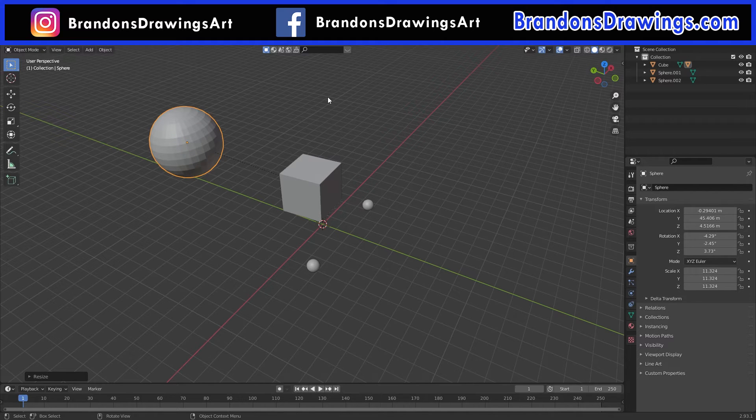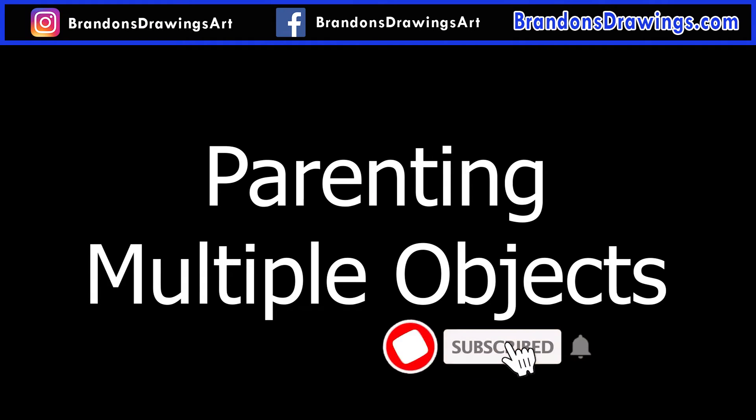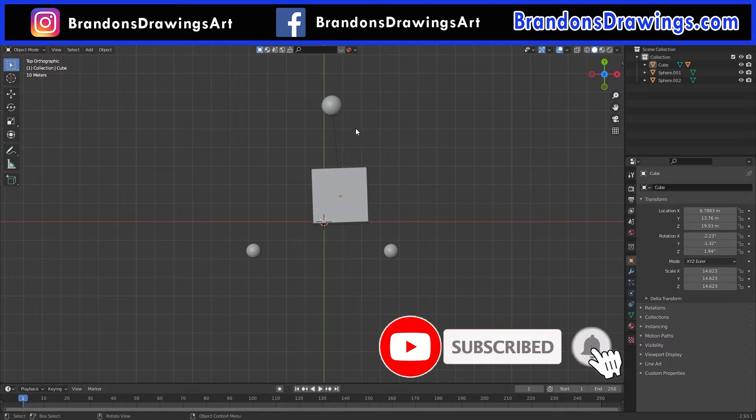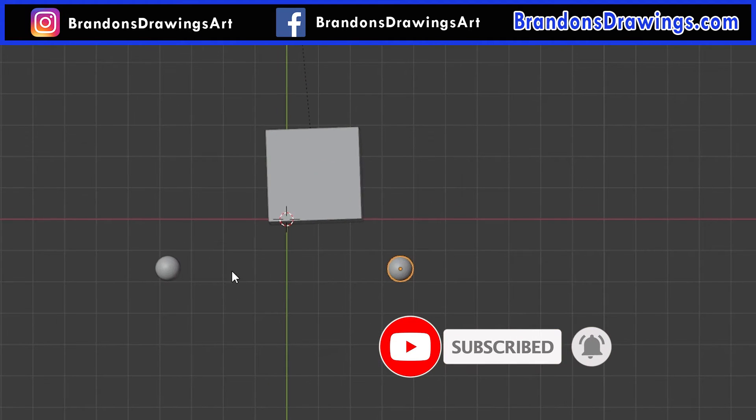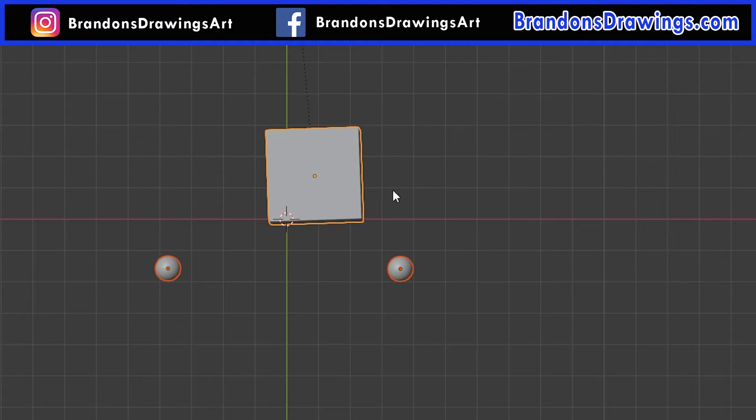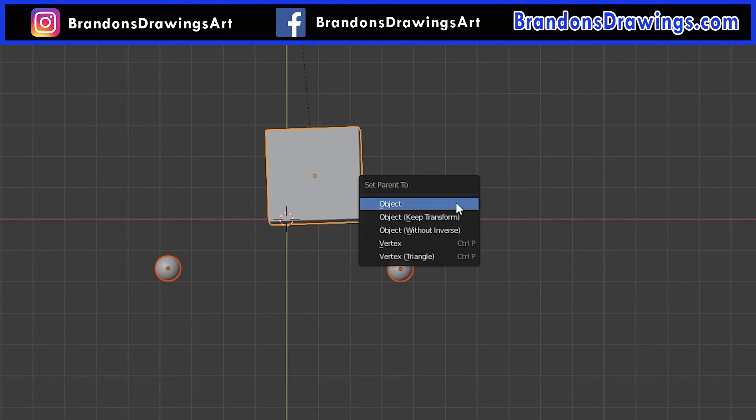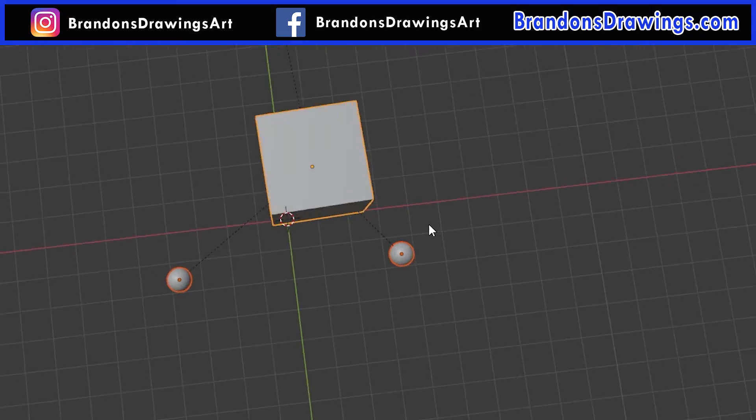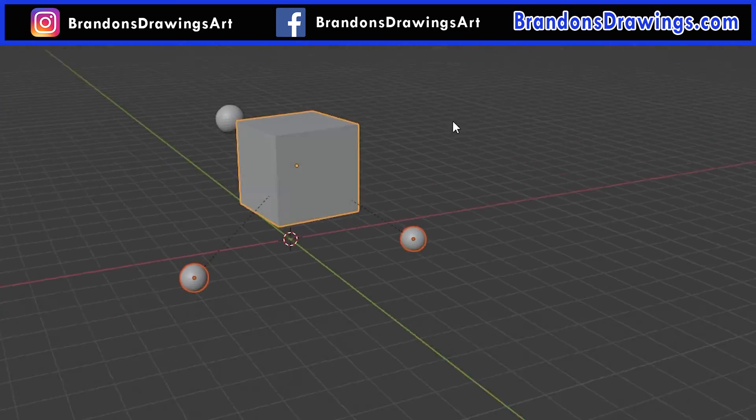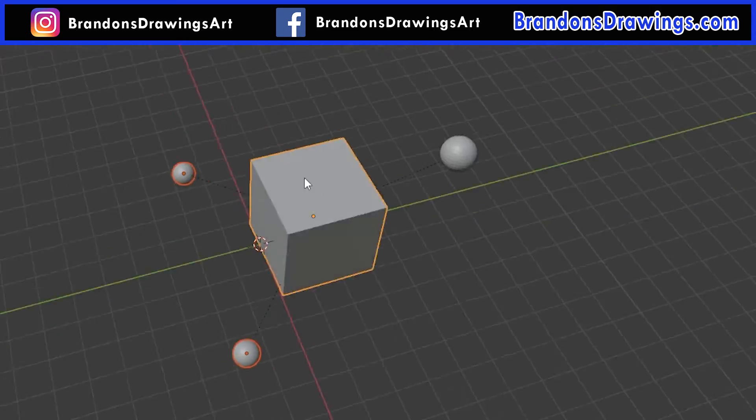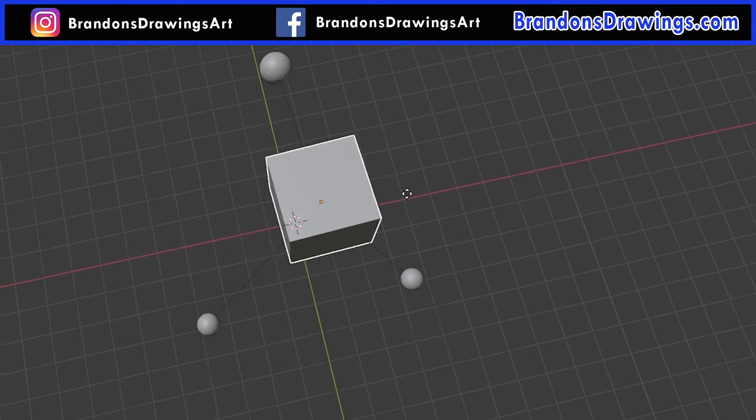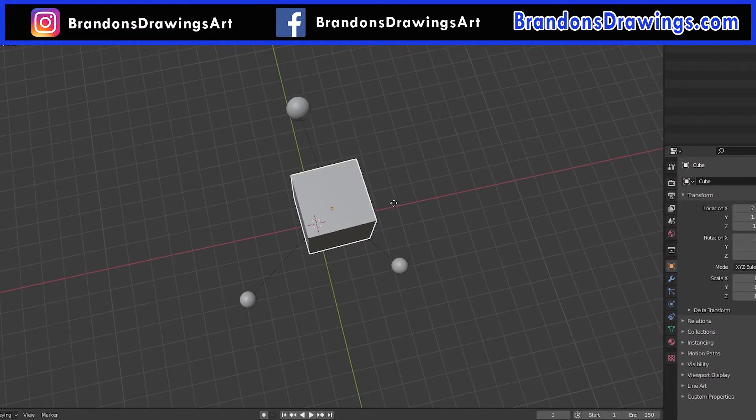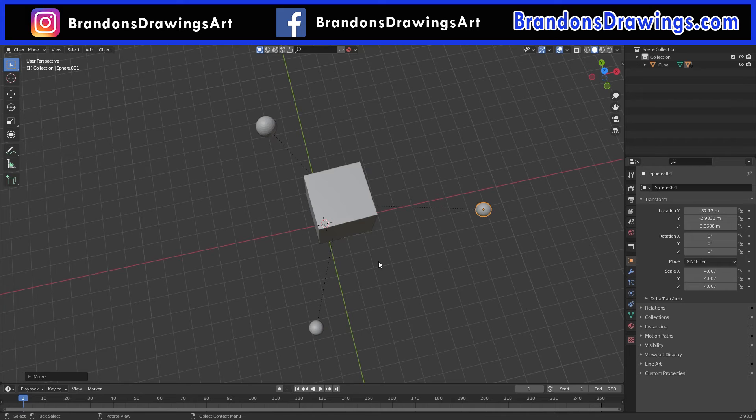That's simple enough, but the real magic of parenting is when you use it with multiple objects. One sphere is already parented to the cube, so let's select the other two spheres and then the cube. The cube is outlined in yellow, the spheres are both orange, and that's what we want. Press Ctrl-P and select Object. Now we have one parent cube with three children's spheres. If we rotate, move, or scale the cube, the spheres all follow it. But, we can do whatever we want with the spheres as well.